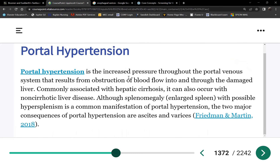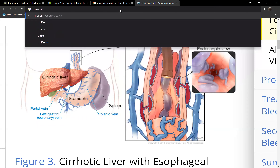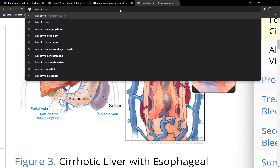With portal hypertension: if the portal vein is so distended because you have a cirrhotic liver, venous return decreases, so blood pressure drops. Cirrhotic liver patients are hypotensive — they may look like they have hypertension because of edema, but overall they are hypotensive.